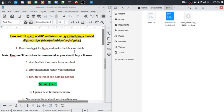Welcome back to my channel. Today we will see how to install ESET NOD32 antivirus on systemd Linux-based distributions like Ubuntu, Debian, Arch, and Solus. In this tutorial we will use Solus OS distribution.